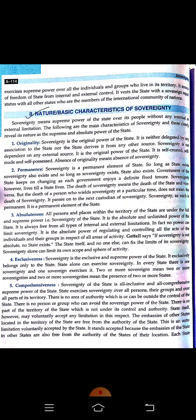Number three is absoluteness. All persons and places within the territory of the state are under the full and supreme power — that is, the sovereignty of the state. It is absolute, unlimited, and always free from all types of internal and external limitations. Number four is exclusiveness. Sovereignty is an exclusive and supreme power of the state. It exclusively belongs only to the state, and in every state, only one sovereign power exercises the entire power of the state.